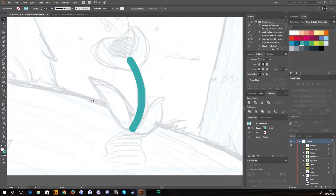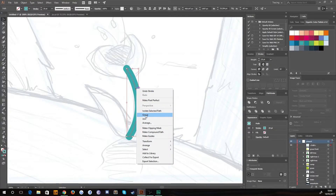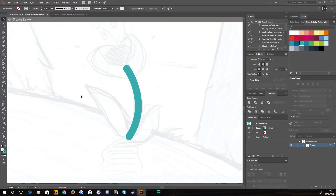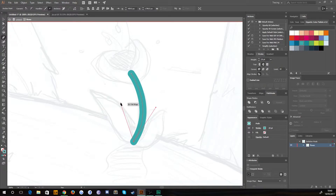I'm going to right-click and choose Group — it's only one thing at the moment but that's fine — and call it 'flower'. Then I'll double-click so we're in isolation mode, and then we're going to start drawing the leaves.